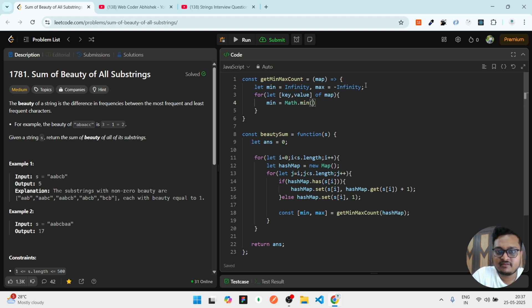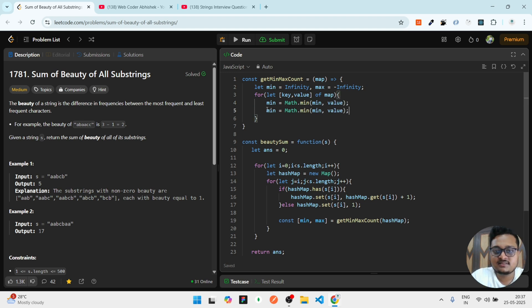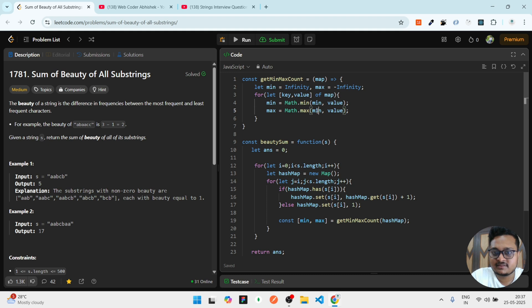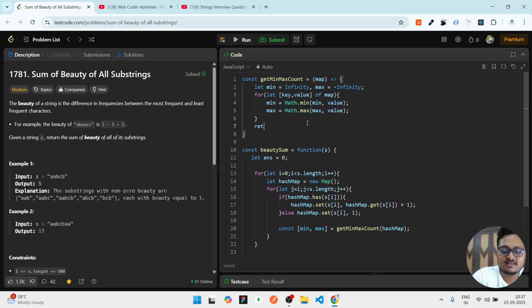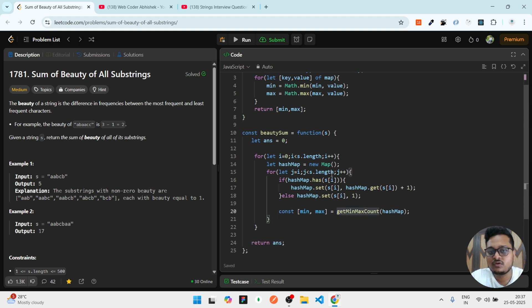Then I can simply write min = Math.min(). Whatever the min value is there, first check the min. If it is less than min, then only you have to update that with the value. If you are getting max, so update with the max. Simple thing I'm doing here for updating min and max. At last, we'll return min and max. Both the things we are returning and by using destructuring, we are easily getting it here.